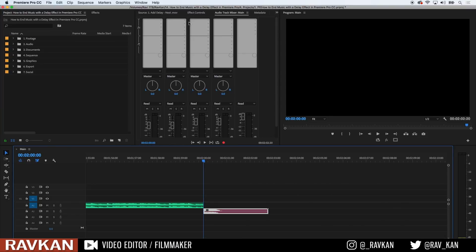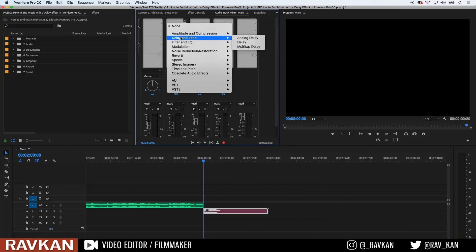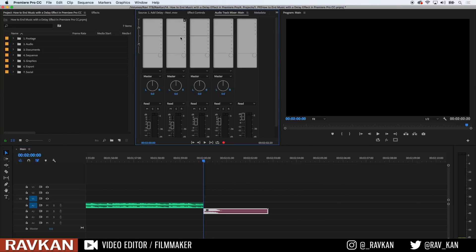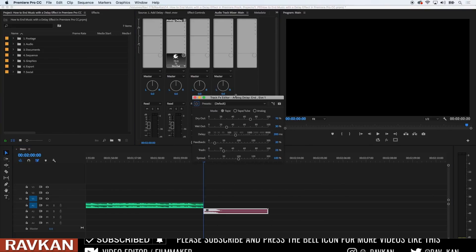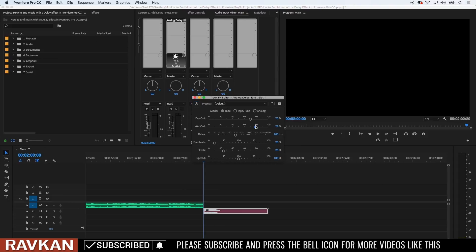How do you make a boring delay effect more exciting to end music? Like this. So first, add an analog delay on the channel that has your audio file on it, and increase its wet signal.